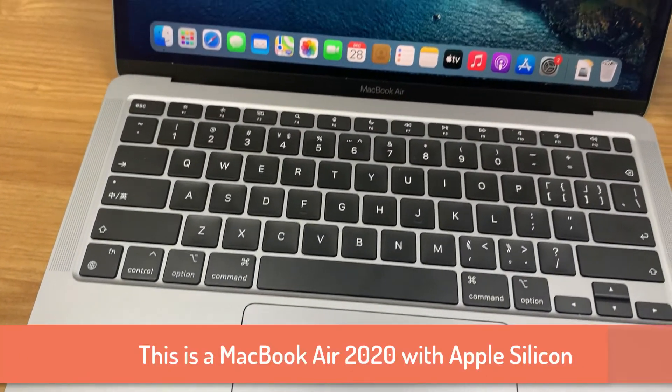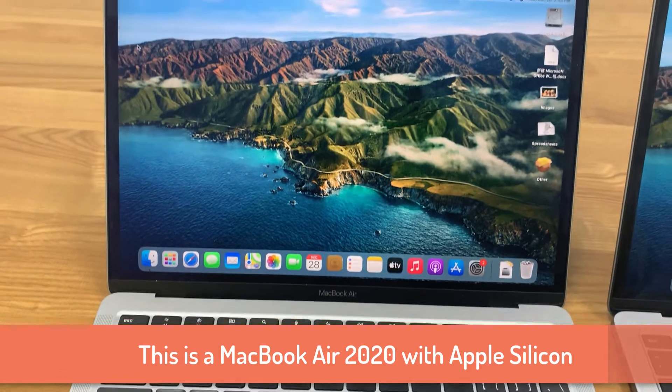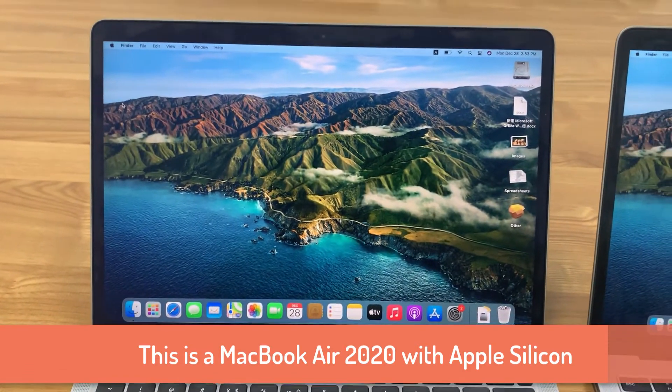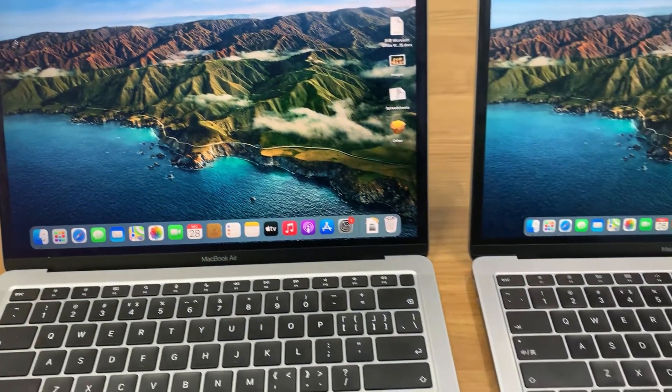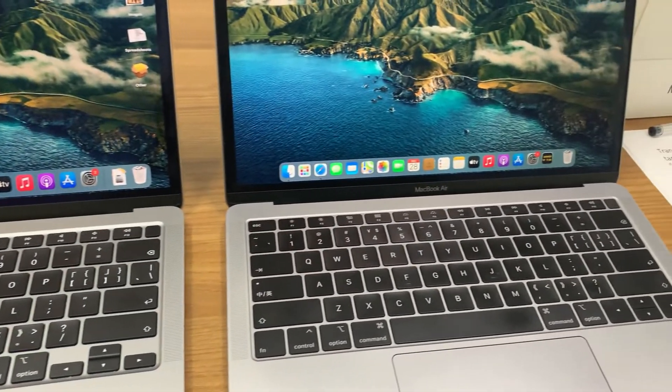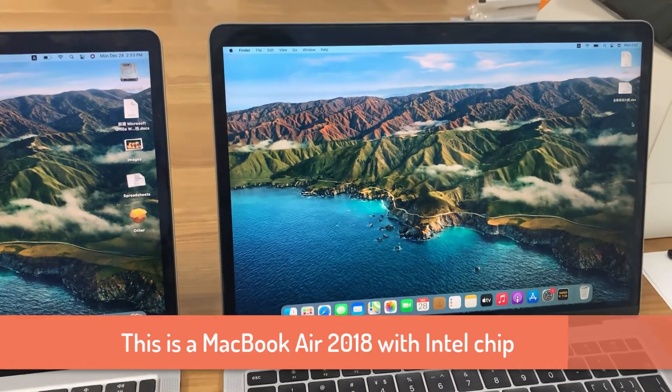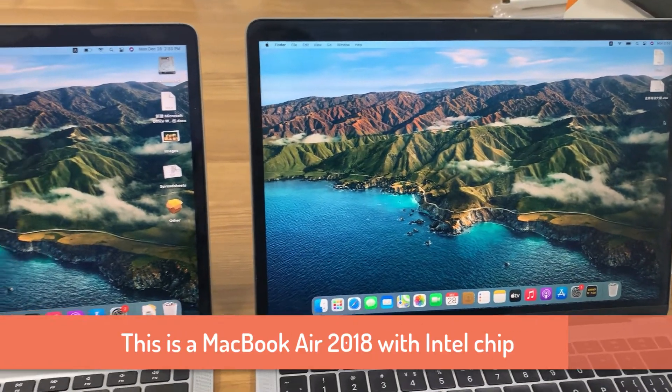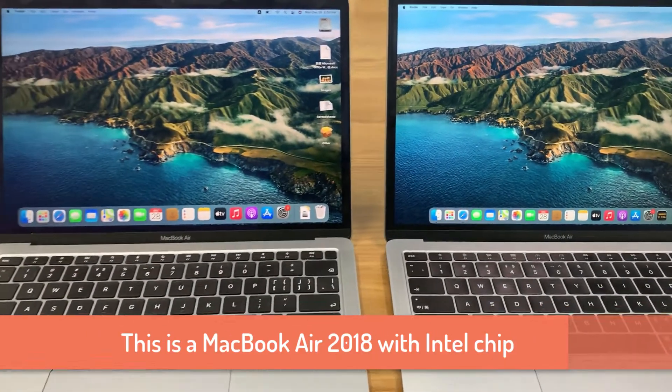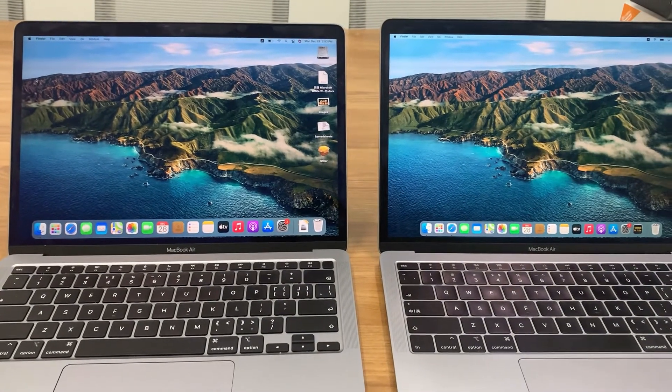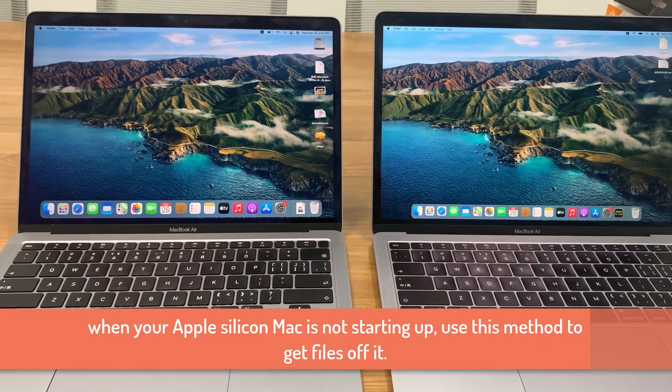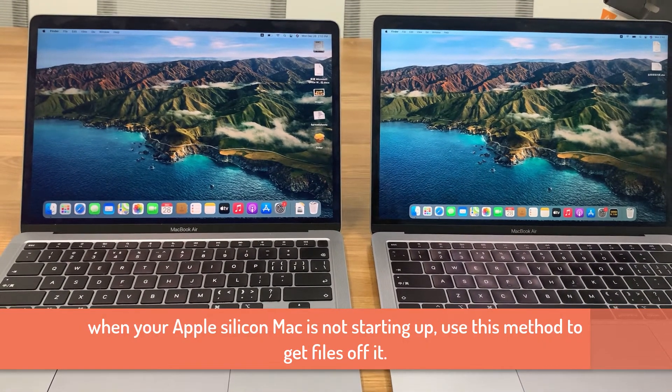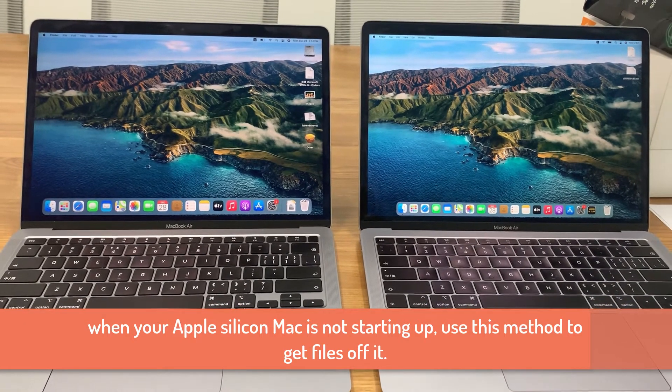On the left, it's an Apple Silicon MacBook Air 2020. It's the target Mac. On the right, it's a MacBook Air 2018. It's the host Mac. This method is great, especially when your Apple Silicon Mac is not booting up to the desktop and you don't have access to your Mac files.